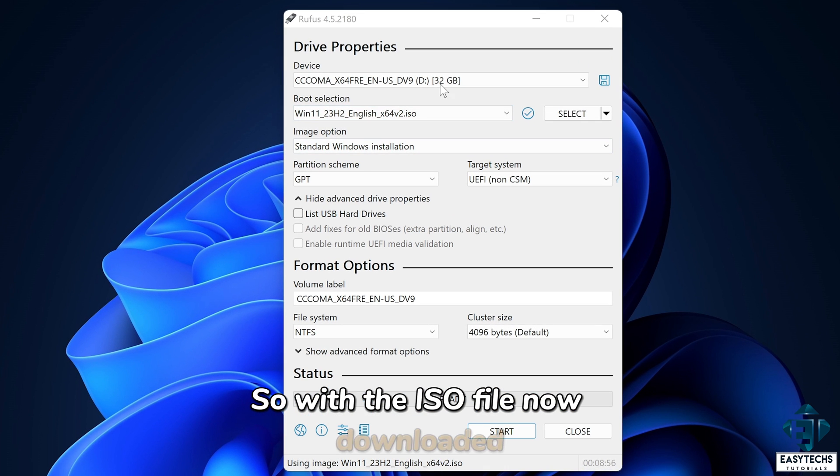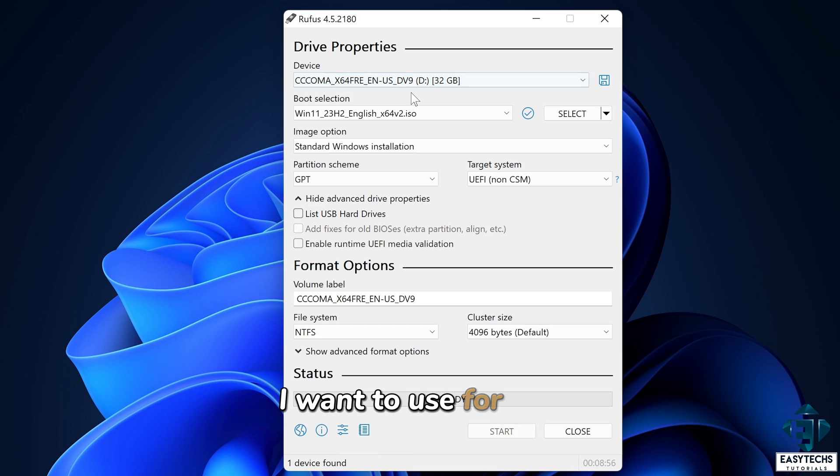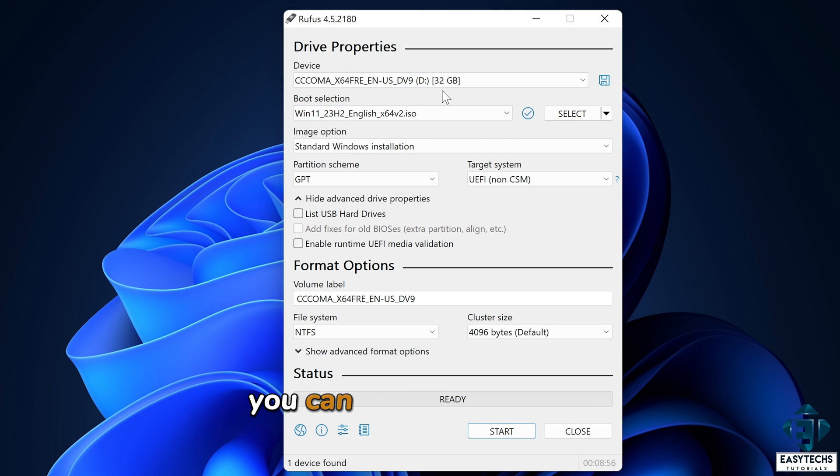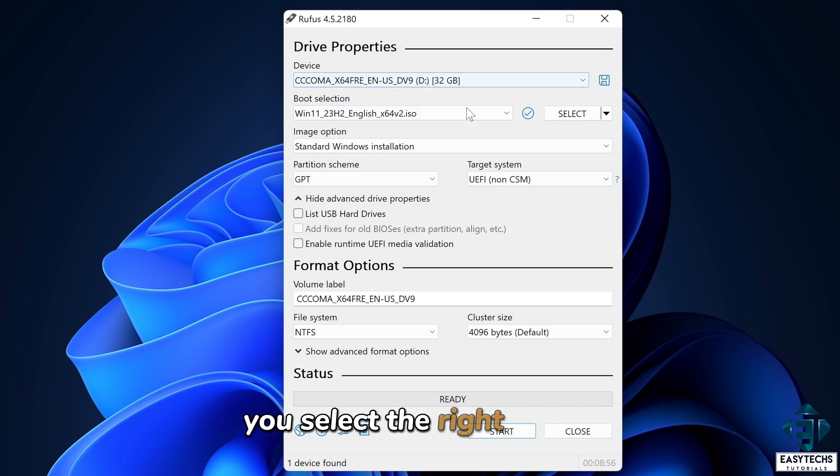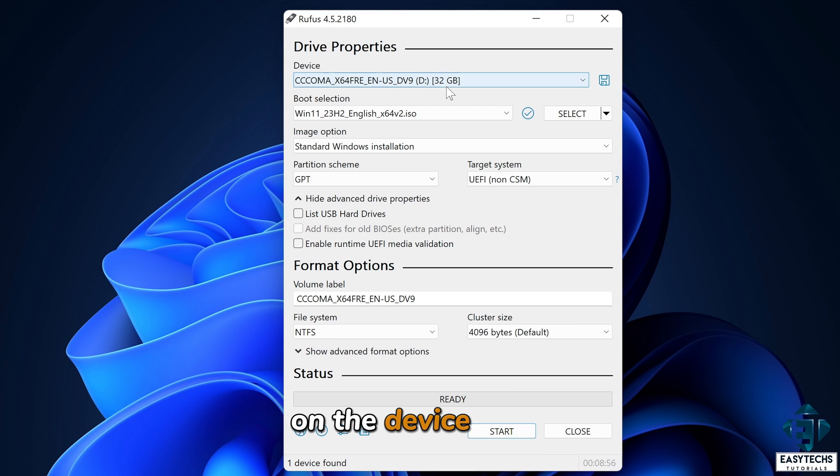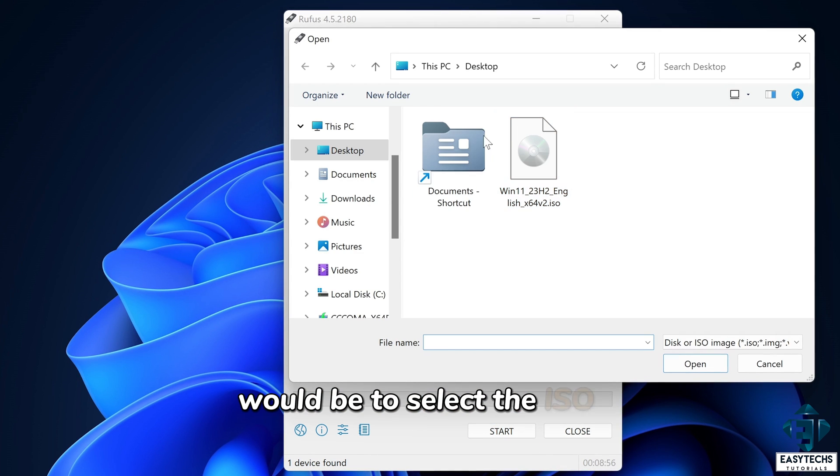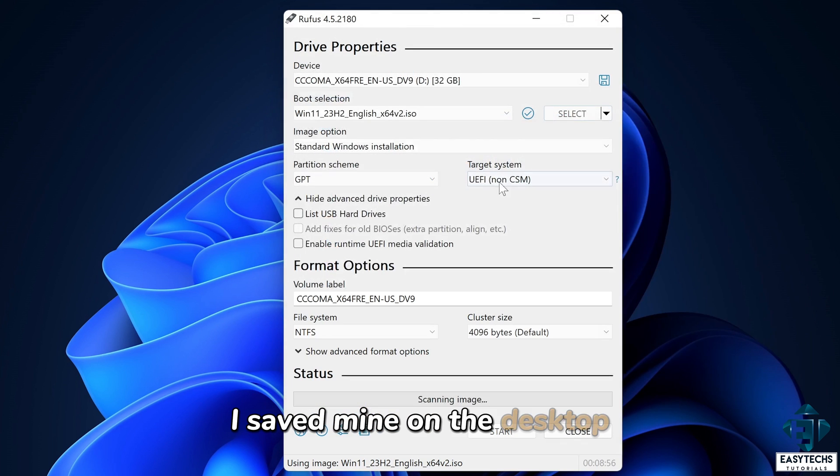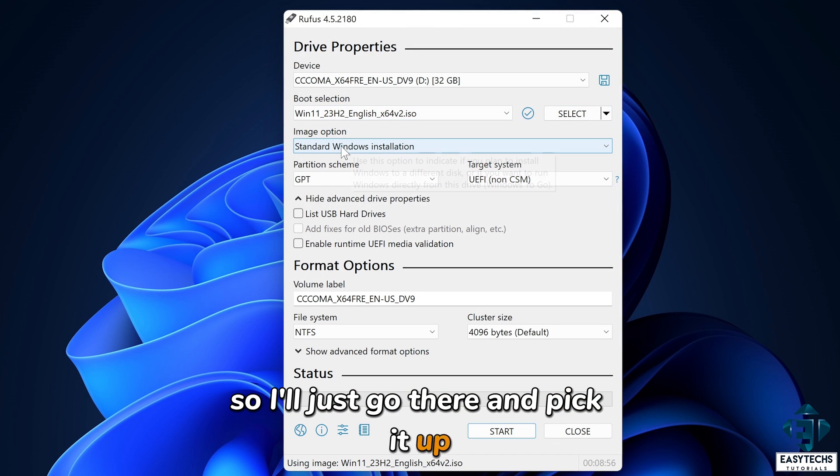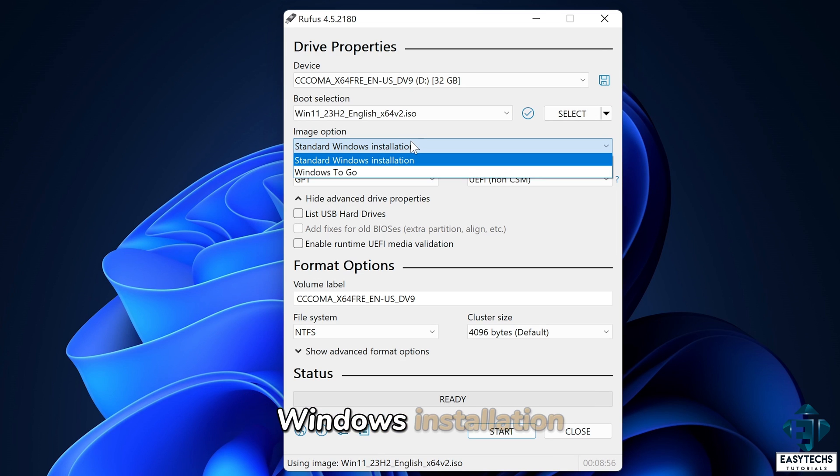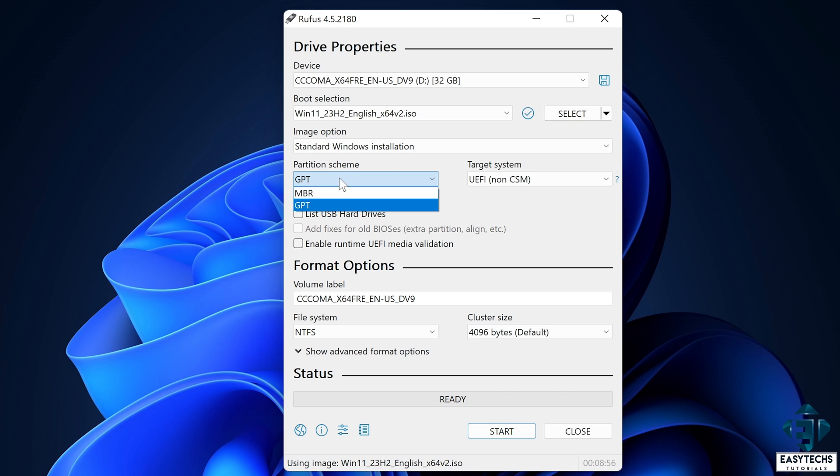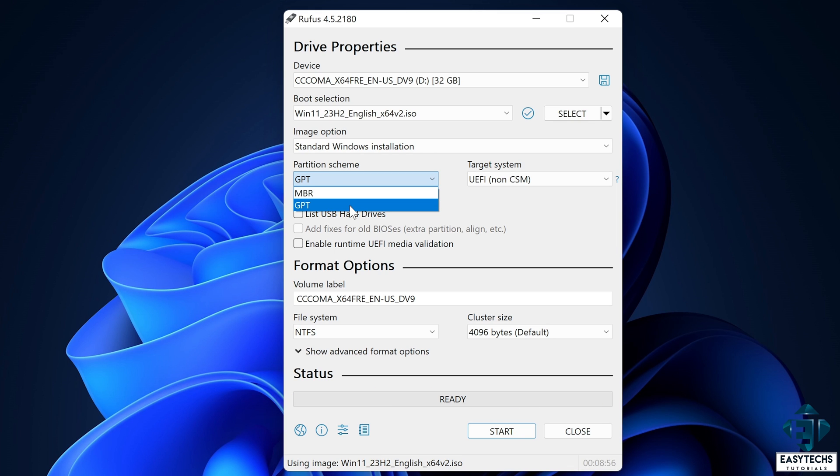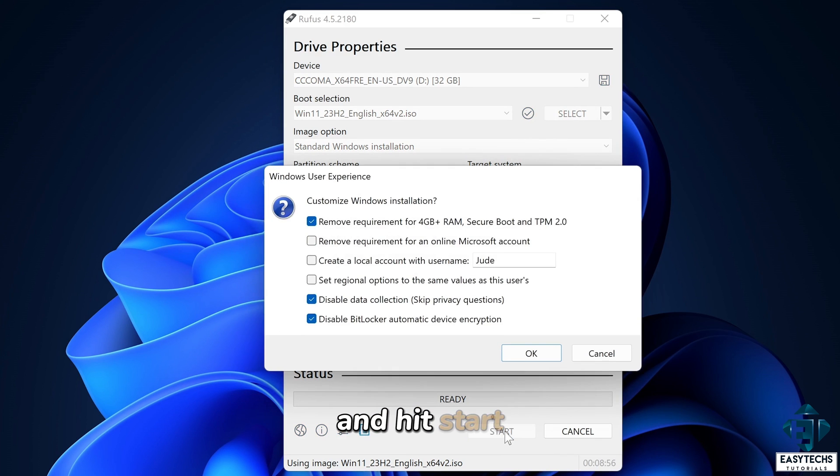So with the ISO file now downloaded, first, I will select the device I want to use for the installation media. Here, I'll be using my 32 gig USB stick. You can select the device that you intend to use. It's important to check that you select the right device because this process would override the data on the device. Next would be to select the ISO file from the location where you saved it. I saved mine on the desktop. So I'll just go there and pick it up. Now I will leave the image option as standard Windows installation. The partition scheme, I will leave it as GPT. If your installation requires MBR, you can choose that here. Now I will leave all the other options as default and hit start.